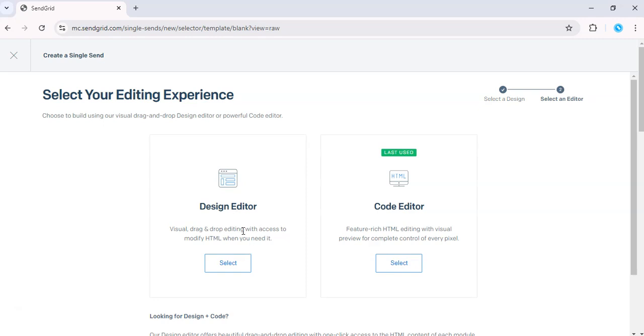You can use the design editor with a suitable spot for your unsubscribe link and use the drag and drop feature to add an unsubscribe module.